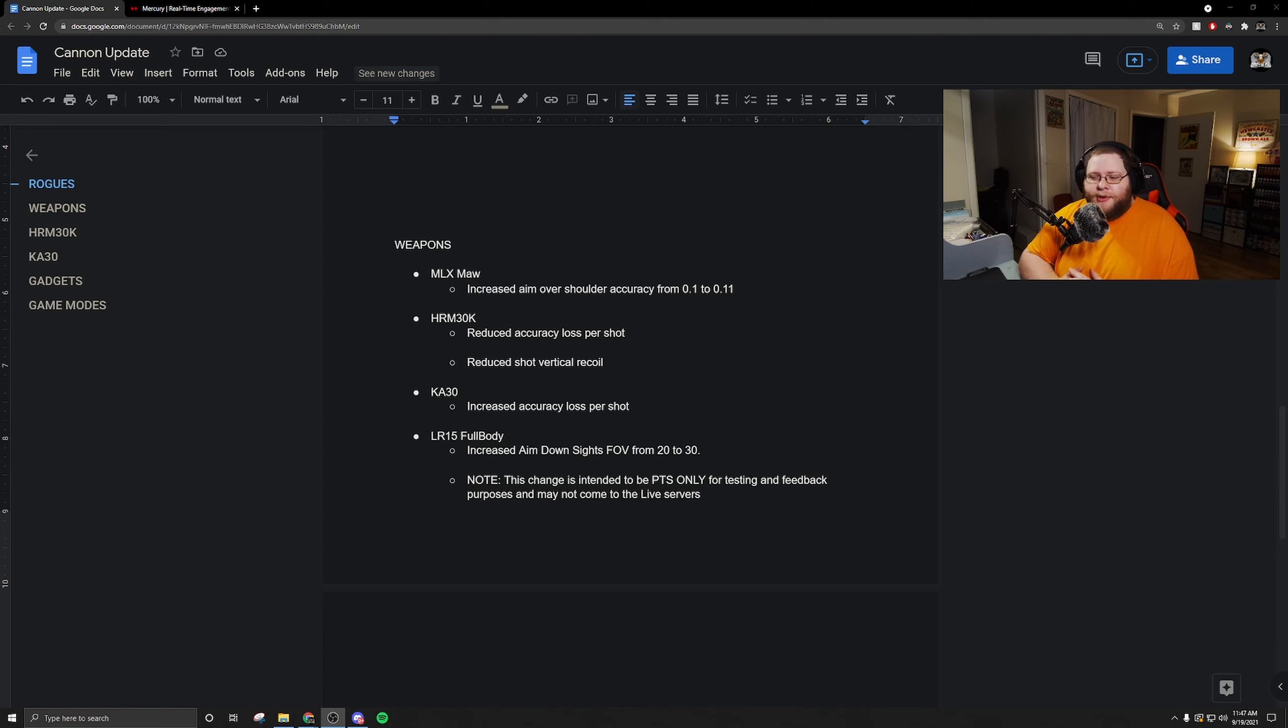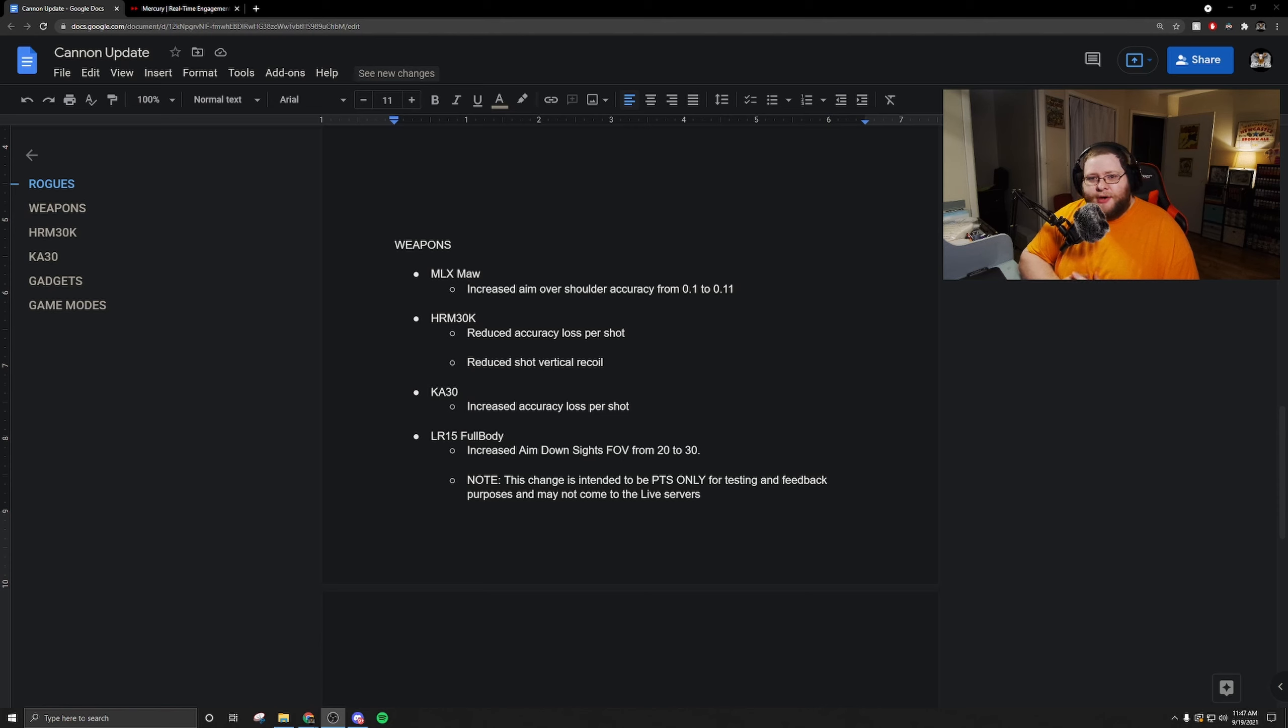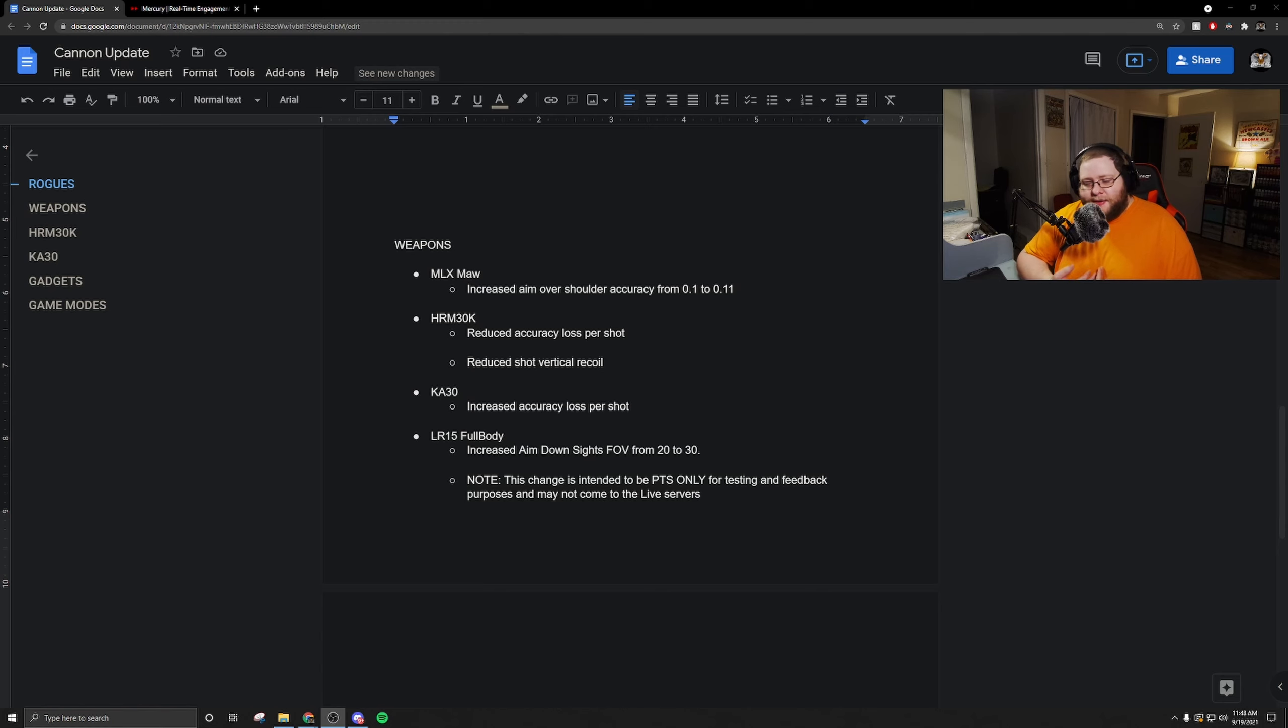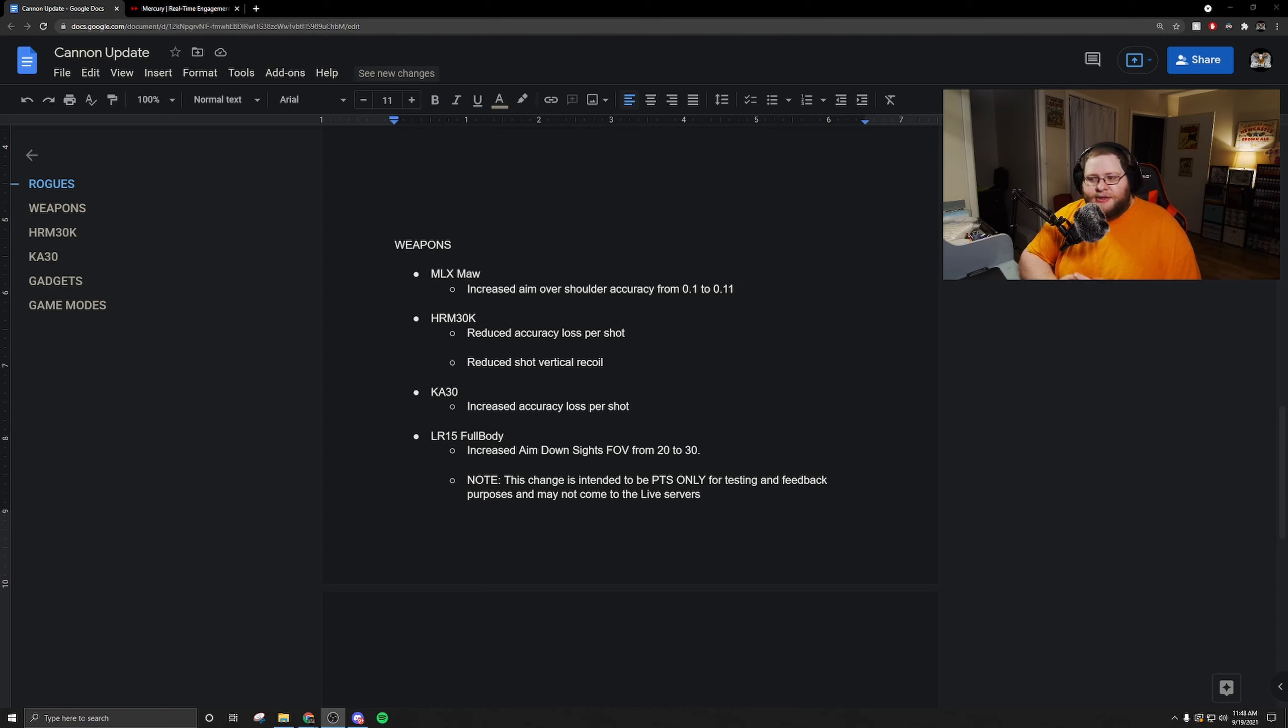It would be nice to use a sniper rifle, be able to aim down sight and get some accuracy loss whenever you are shooting the weapon but not a ton, and then if you want to be perfectly accurate you go into that first person perspective. That's my opinion. I think this is a step in the right direction for that, but I think that they need to just address the overall issue with it and then actually make that change in my opinion.